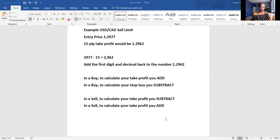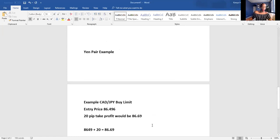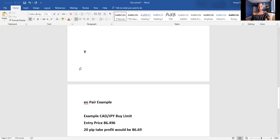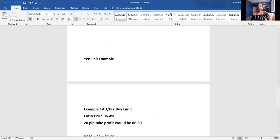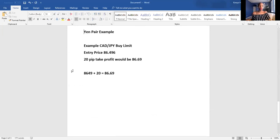Now let's do a yen pair. Let's look at CAD/JPY. We're going to get in for a buy limit — our entry price is 86.496. Notice how yen pairs are very different: they have three digits after the decimal, and the third digit is the pipette. Again, I drop the pipette. So if I want to do a 20 pip take profit for CAD/JPY, I take 86.49 plus 20, which equals 86.69.